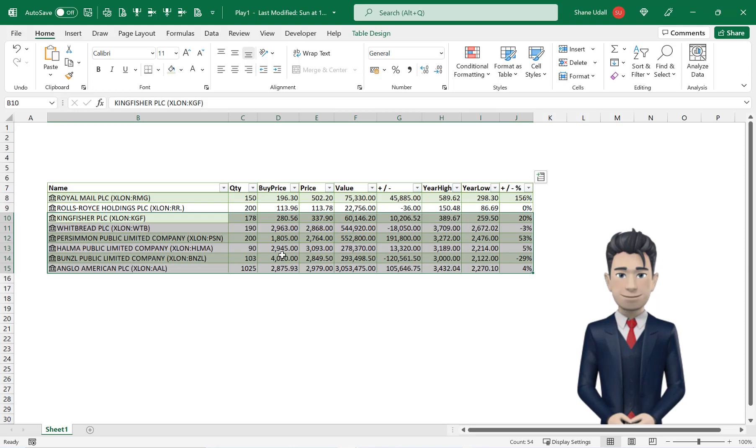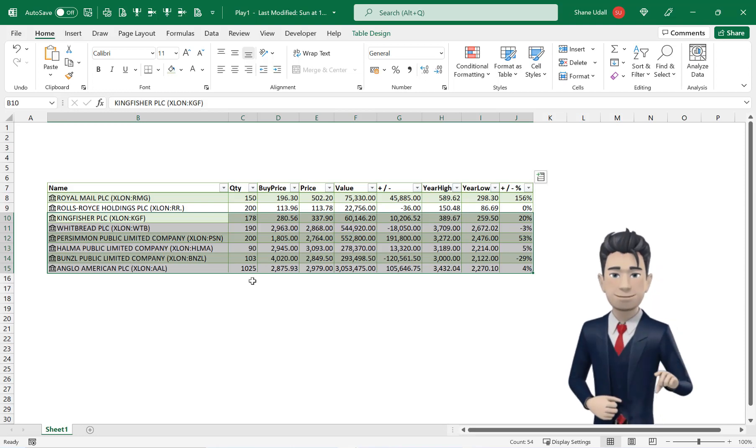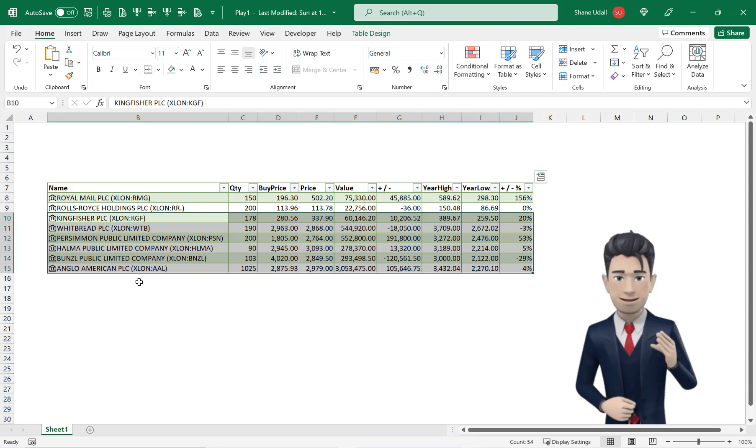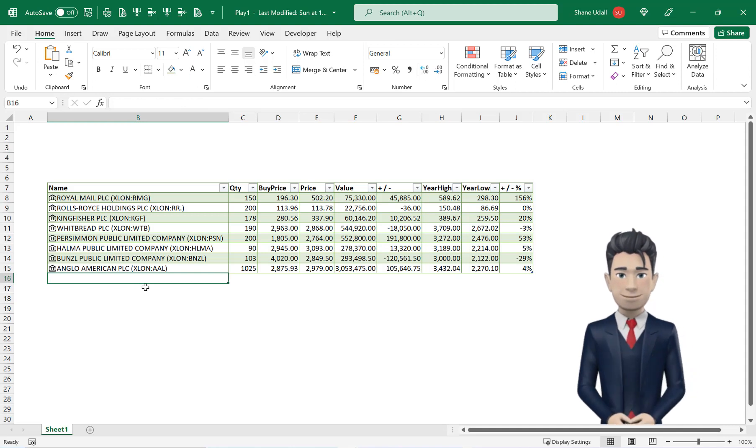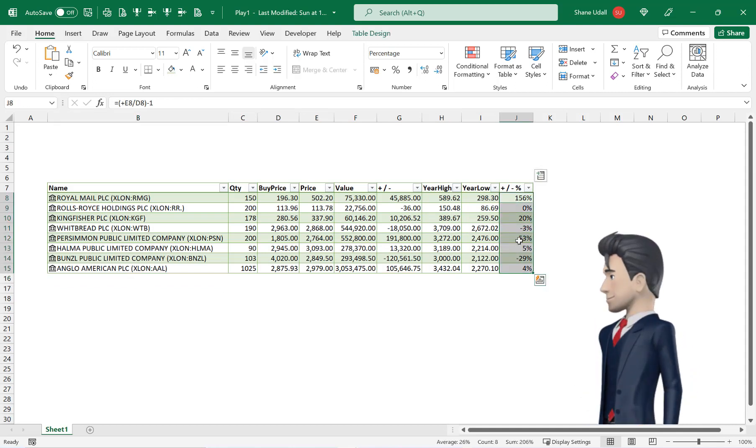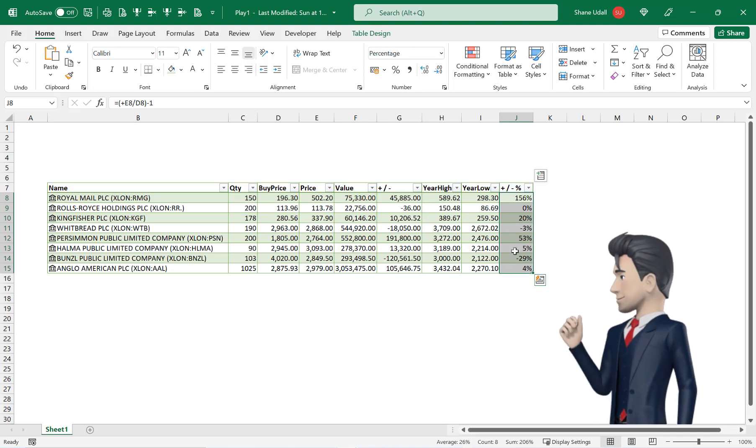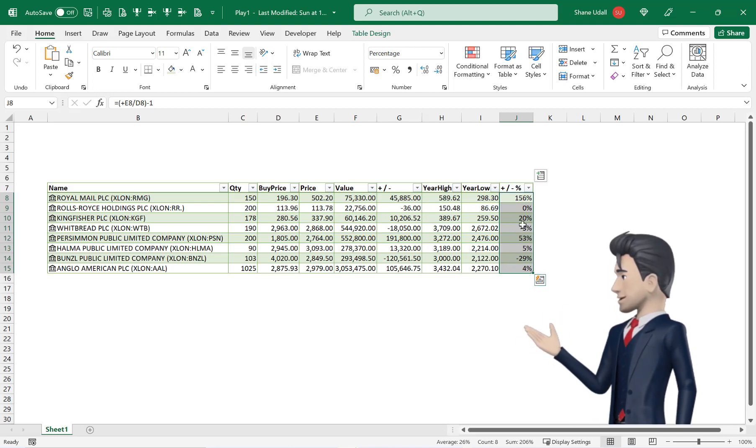And now we can tidy up our work and enter some totals. And finally apply some conditional formatting to the percentage loss gain column such that negative or loss making shares are highlighted.